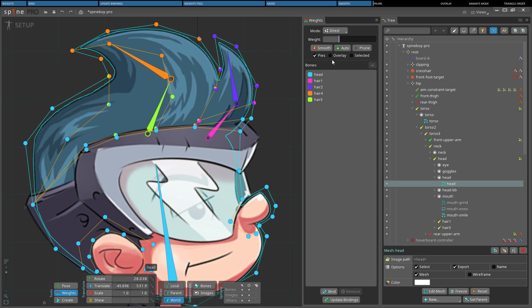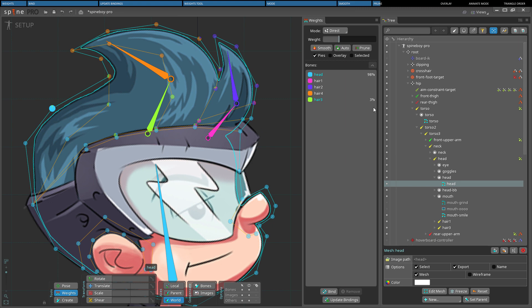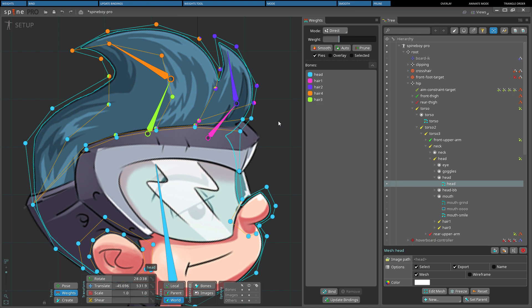The prune button removes weights below a threshold. When setting up weights, it is common to end up with some bones having a very small effect on some vertices, especially after using smooth. These weights are unlikely to make a visible difference but still cause vertex transforms to be calculated for those bones. Removing unnecessary weights reduces the number of vertex transforms needed to render the mesh.